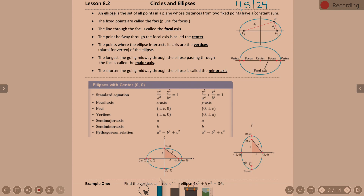Now, vocabulary. There's lots of vocabulary here. The fixed points are called the foci. F1 and F2 are your foci, which is plural for focus. In a parabola, we had a singular focus inside the parabola. In an ellipse, we have two focuses — two foci — on opposite ends of that primary axis.